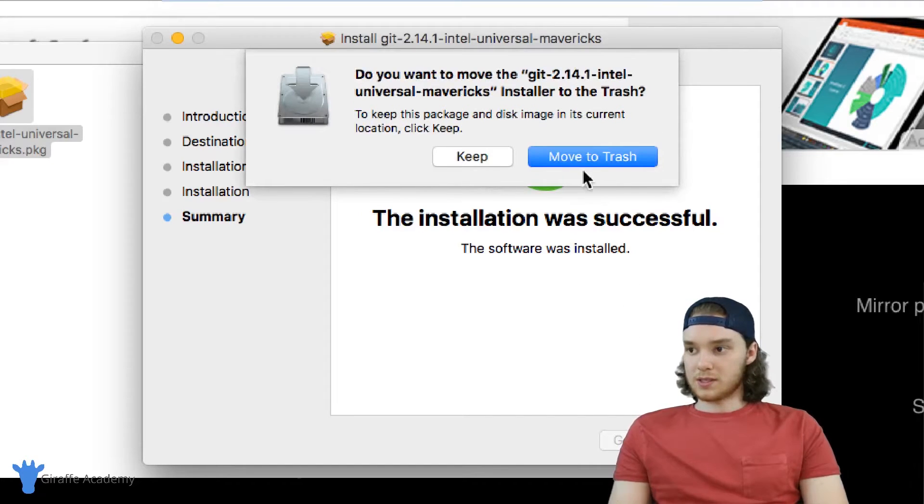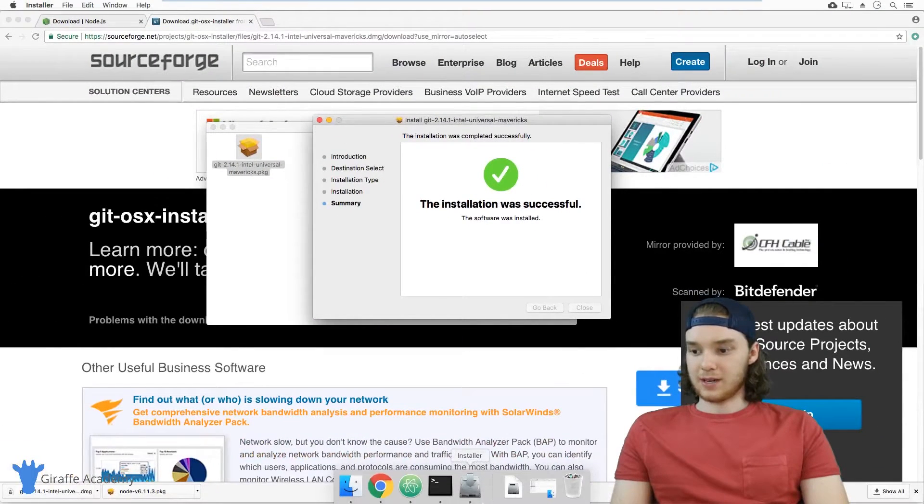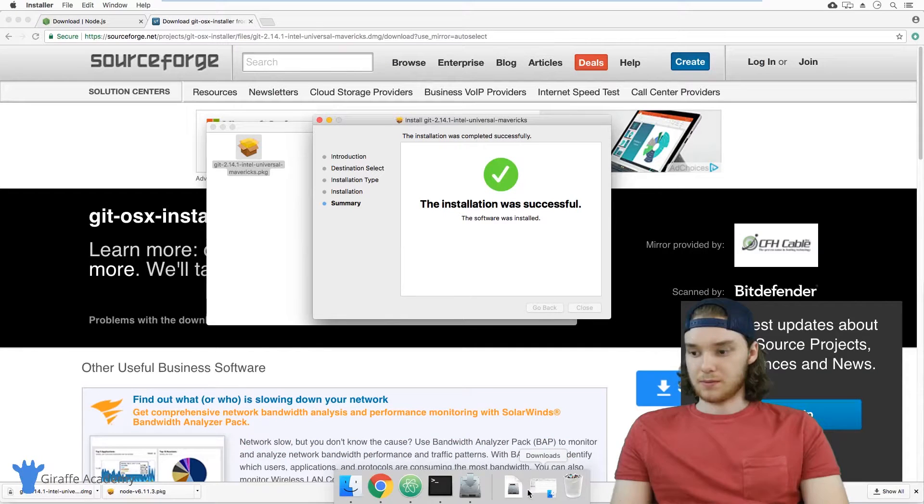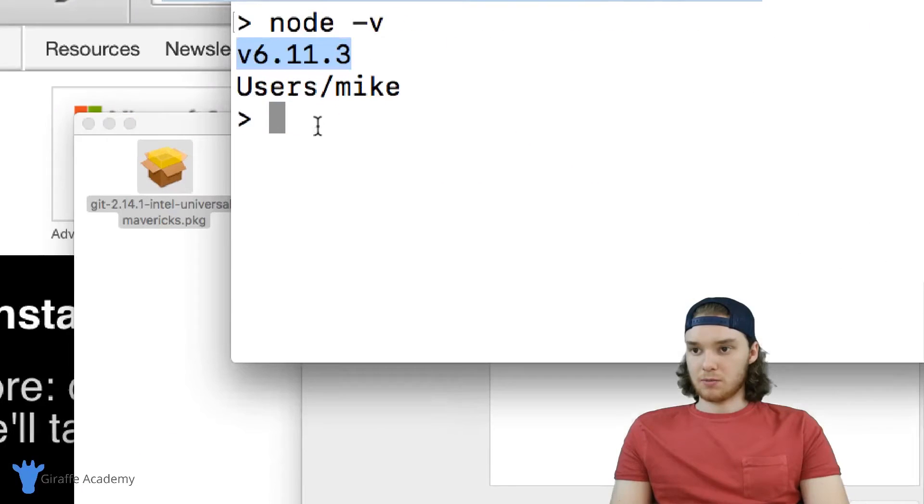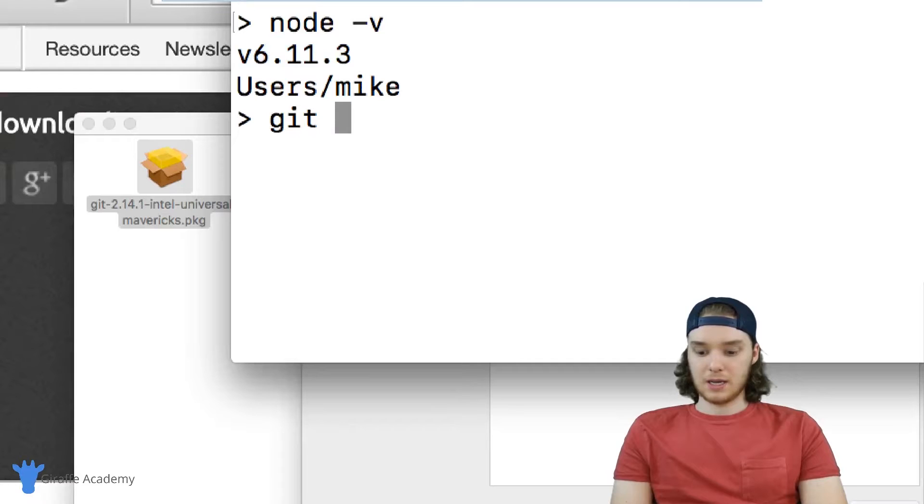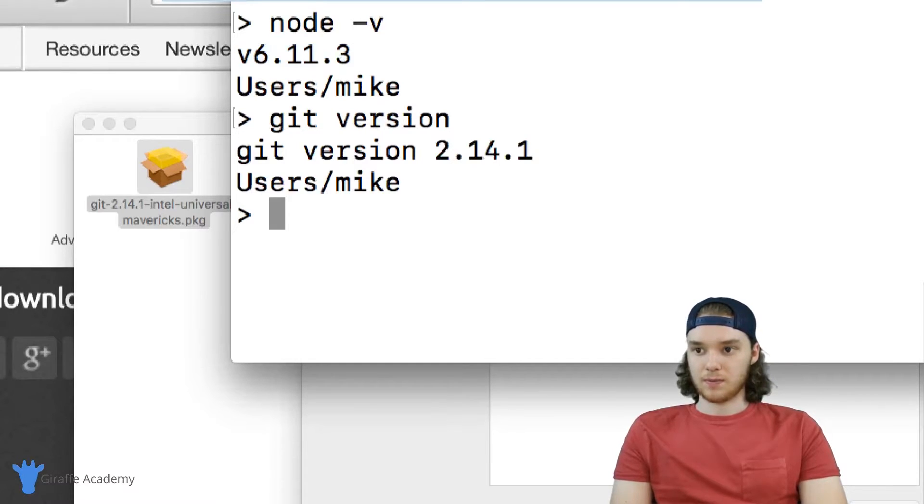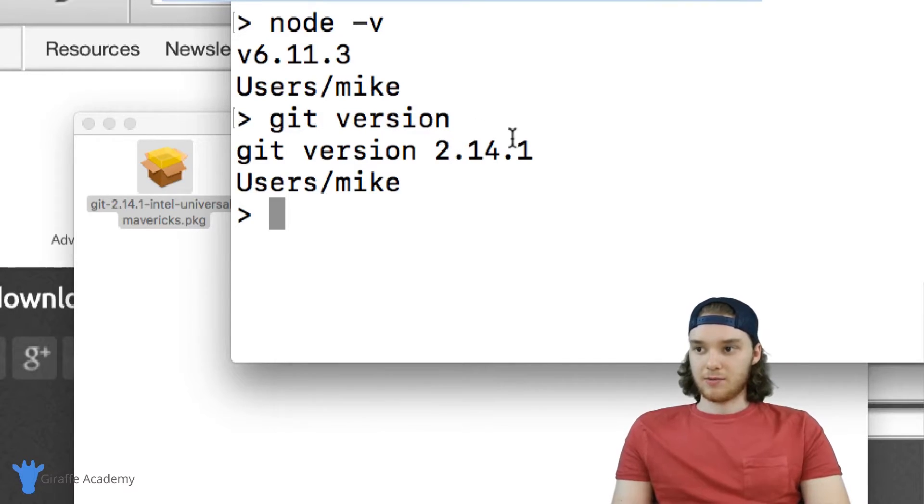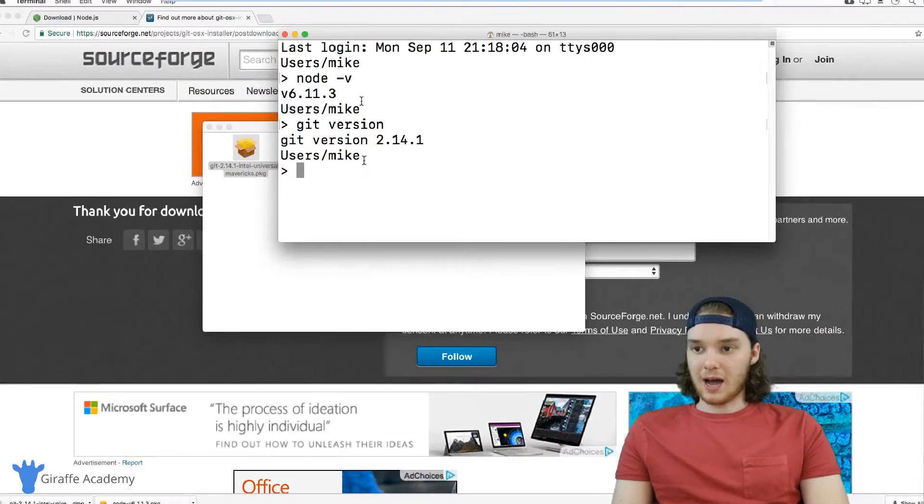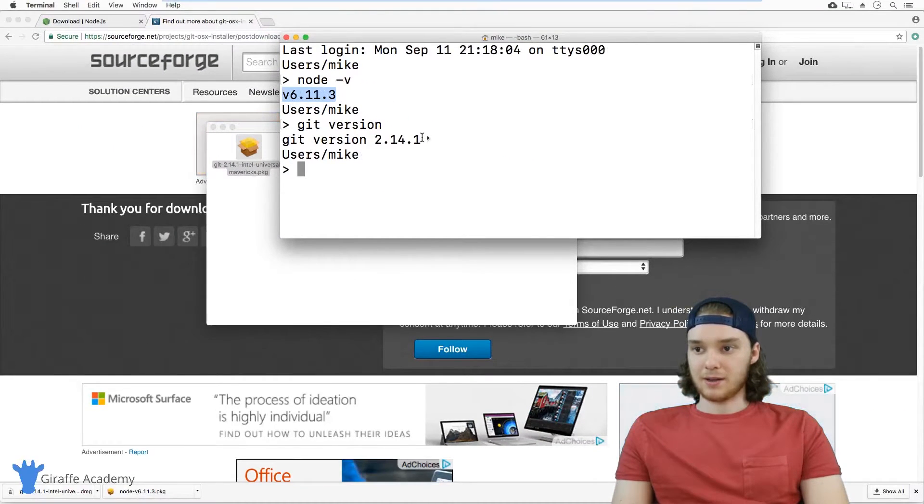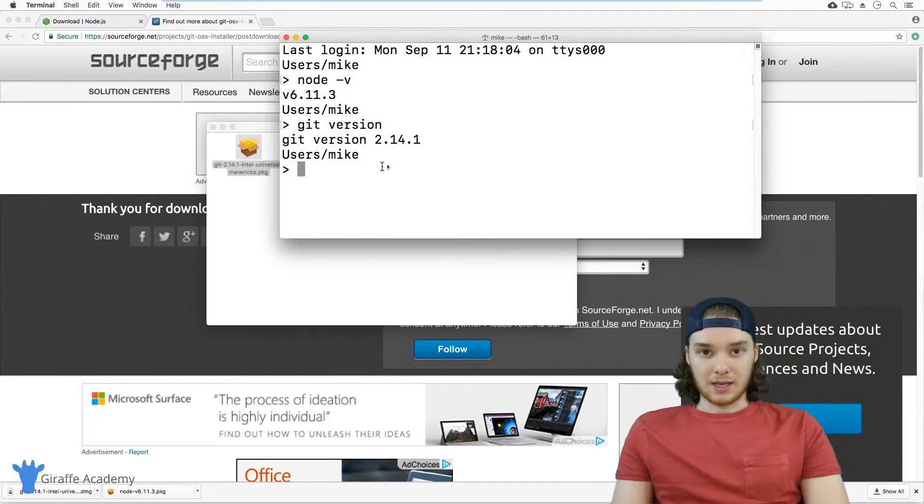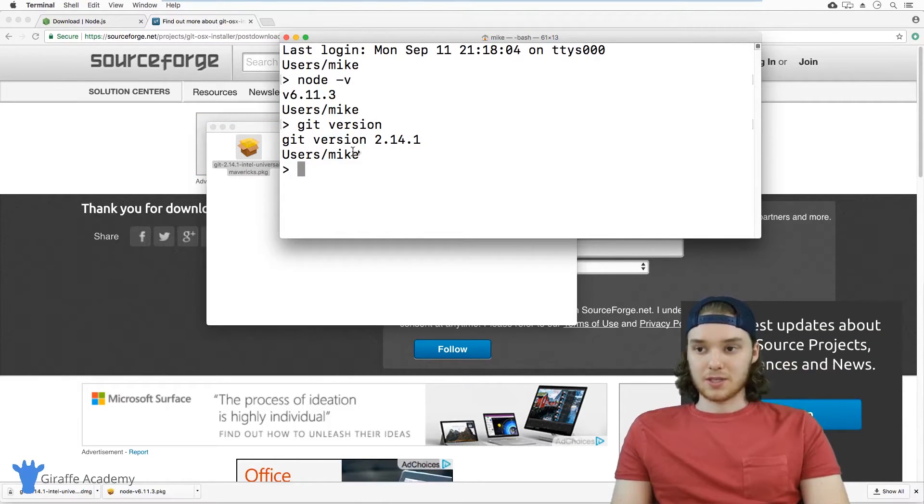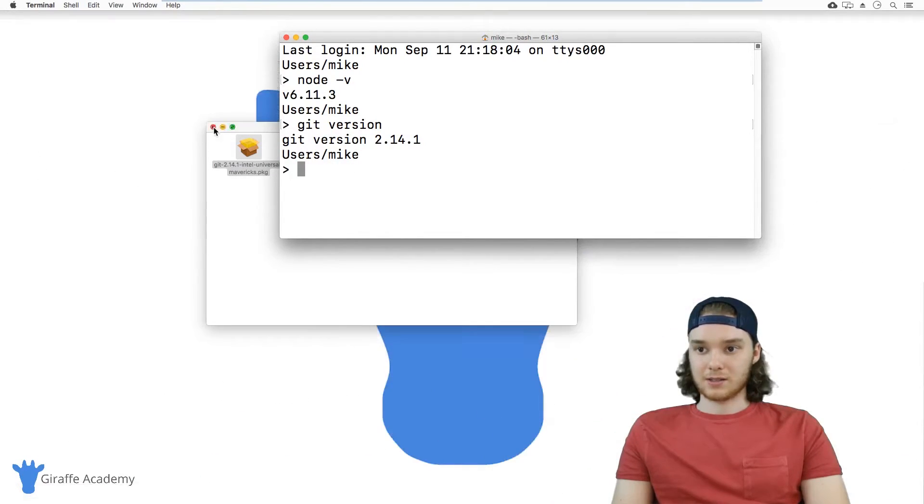And then once Git's installed, again we want to validate that everything was installed correctly. So I'm going to open up my terminal again, and I'm just going to type git and then version. And a Git version should pop out just like that. So as long as you have the Node version popping out and the Git version popping up, then Git and Node are both installed on your computer and we're ready to install Hexo.